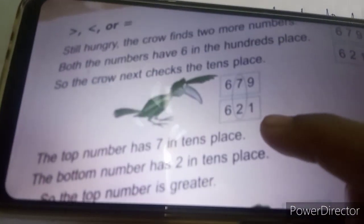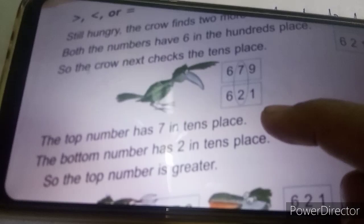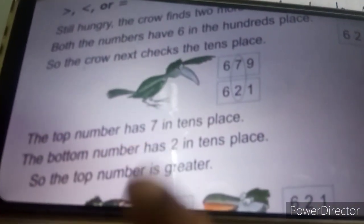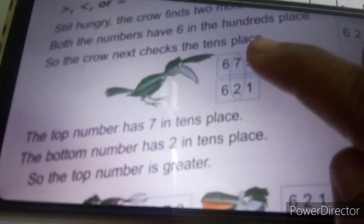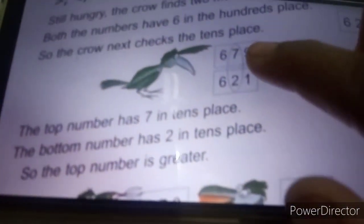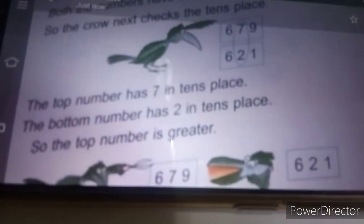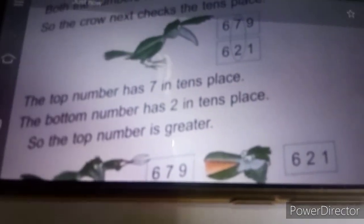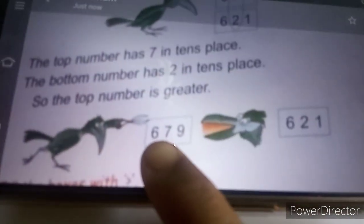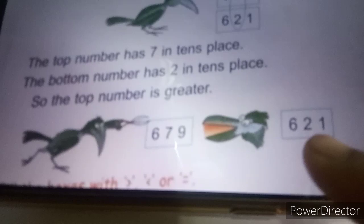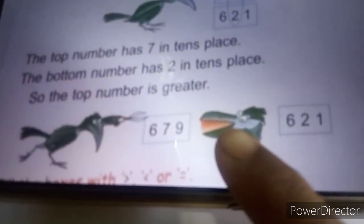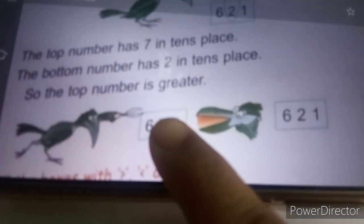When it checks the tenth place, the top number has seven in the tenth place and the bottom number has two in the tenth place. So the top number is greater. 679 is greater than 621, so the crow eats the greater number.